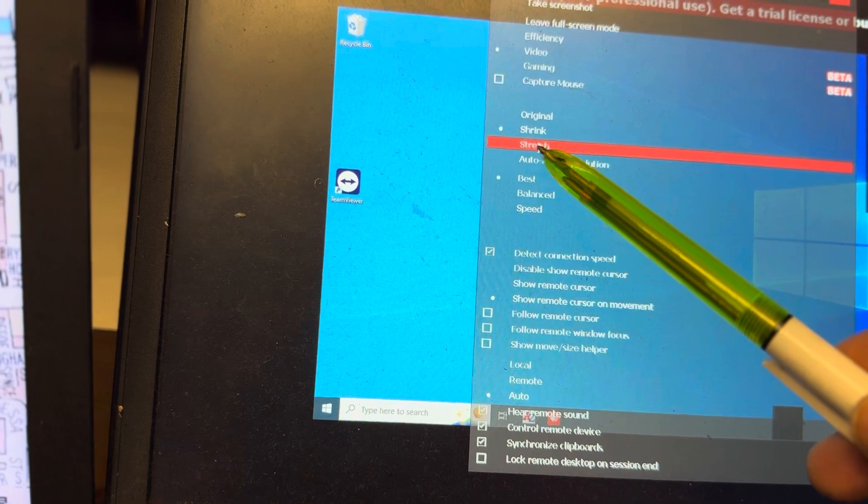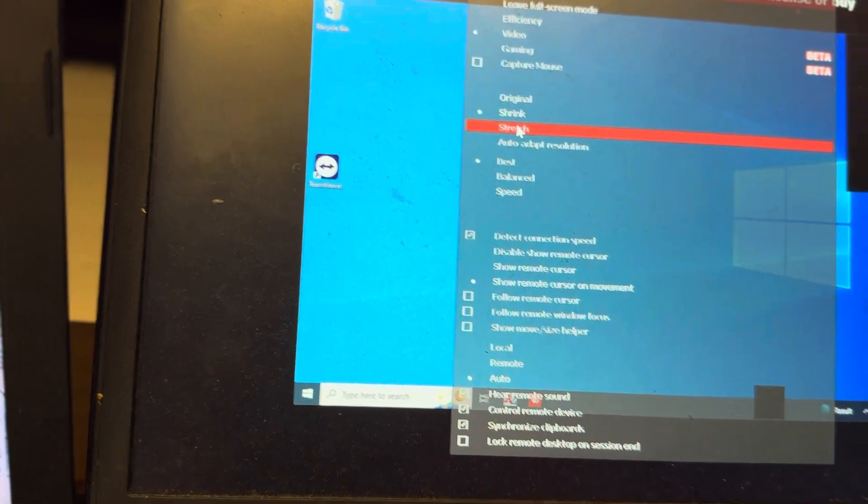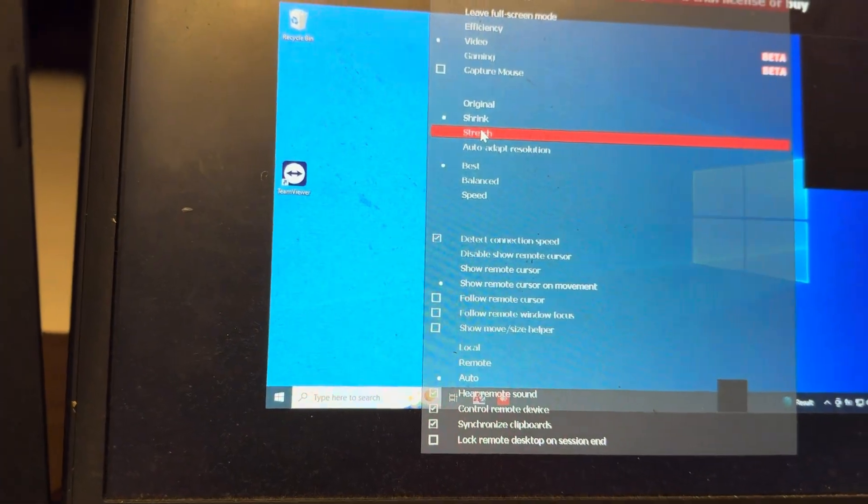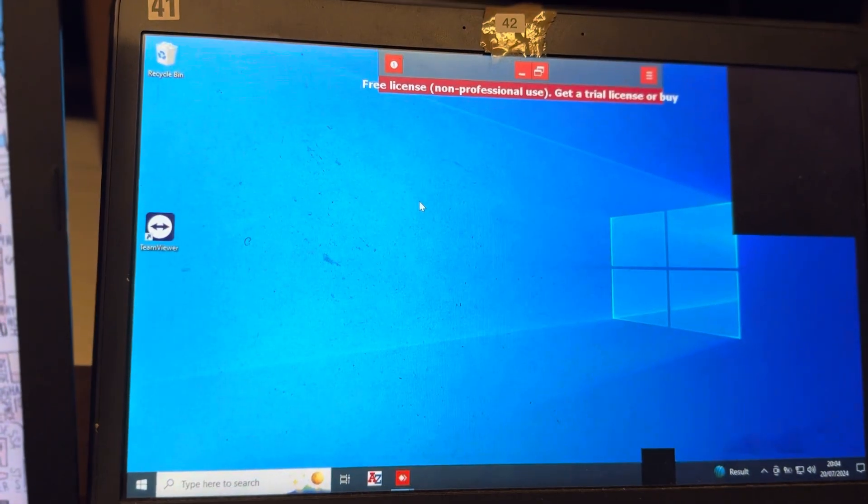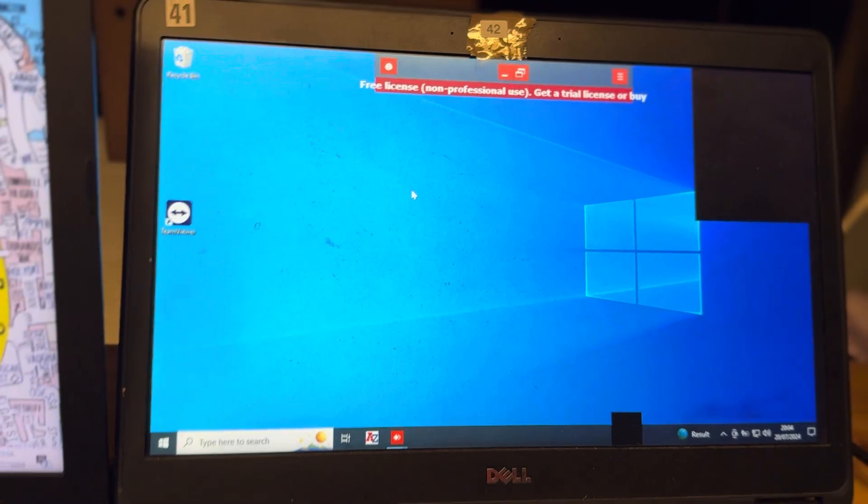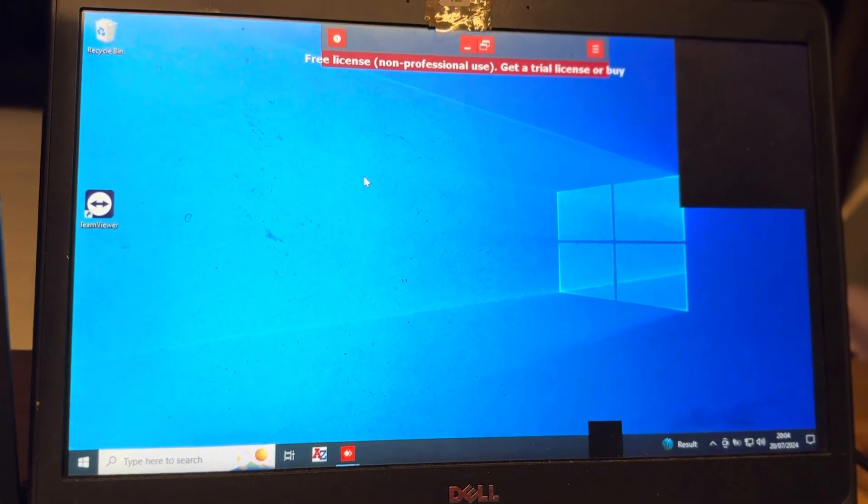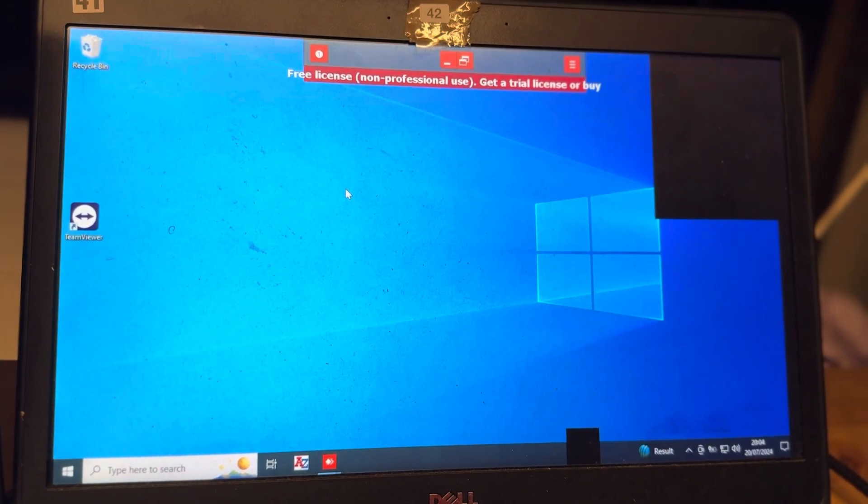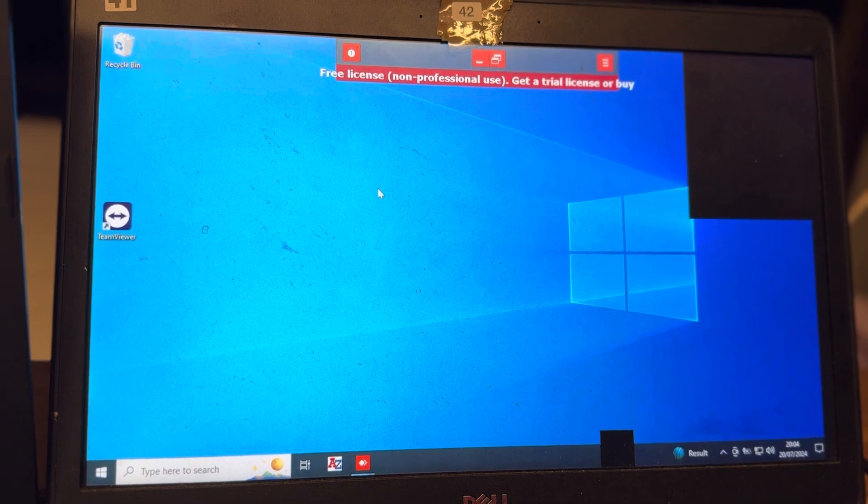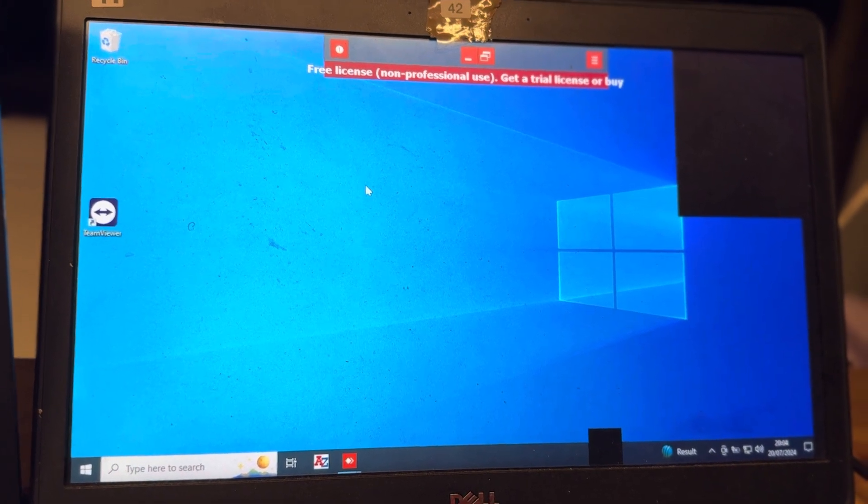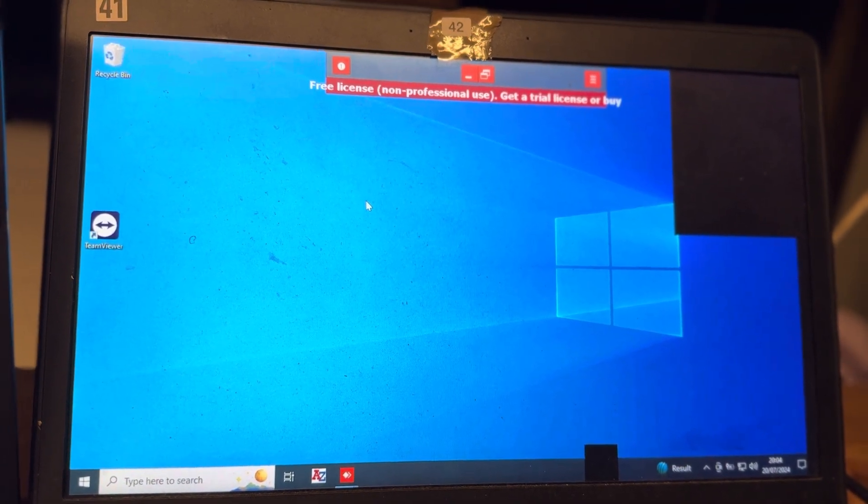This is stretch, shrink and stretch. Just click on stretch and now you have a bigger screen. So there are two ways to do this screen bigger. Hope you understand. Thank you so much. God bless you.